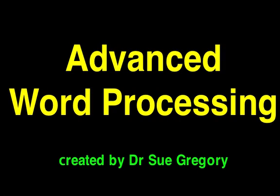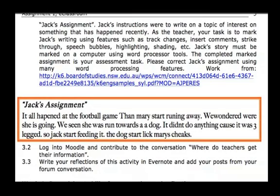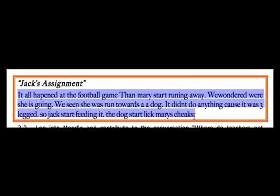Here are some demonstrations of some advanced word processing tips. First of all, locate the assignment. So in this case it's called Jack's Assignment. Copy and paste that into a document.